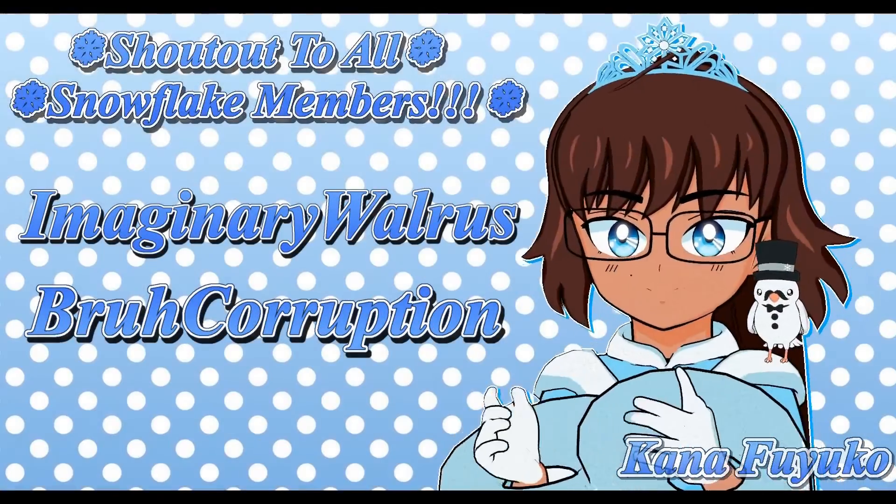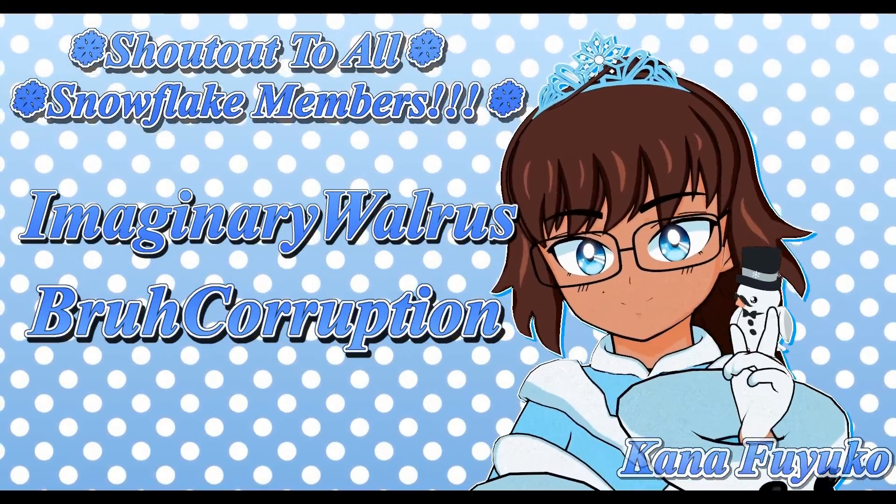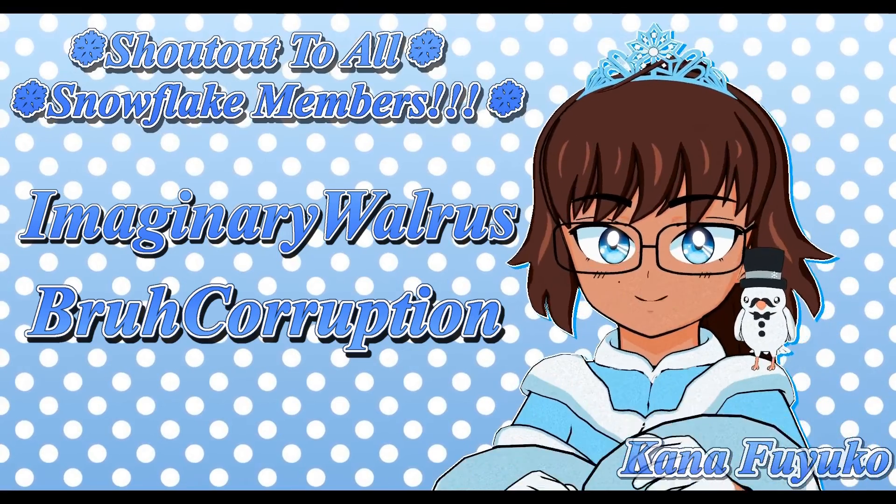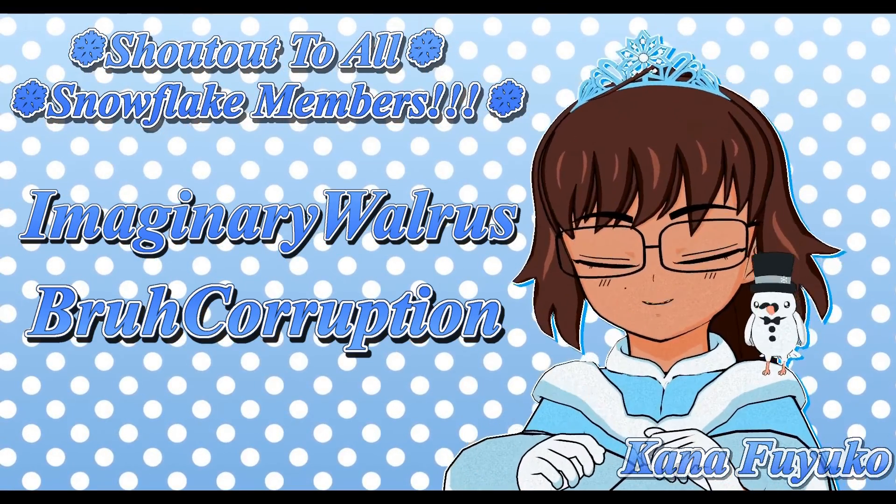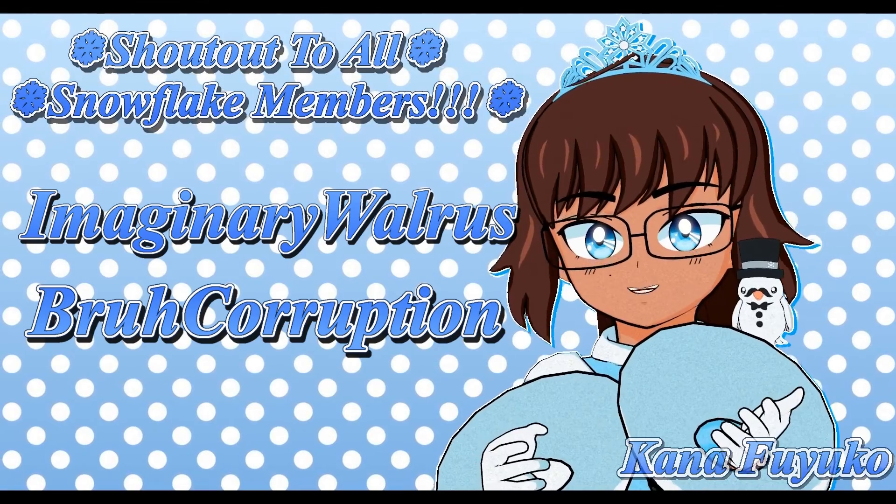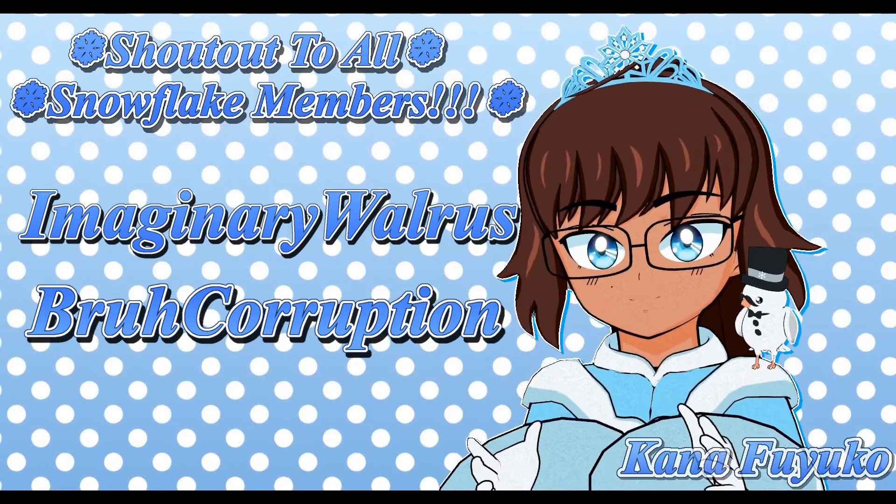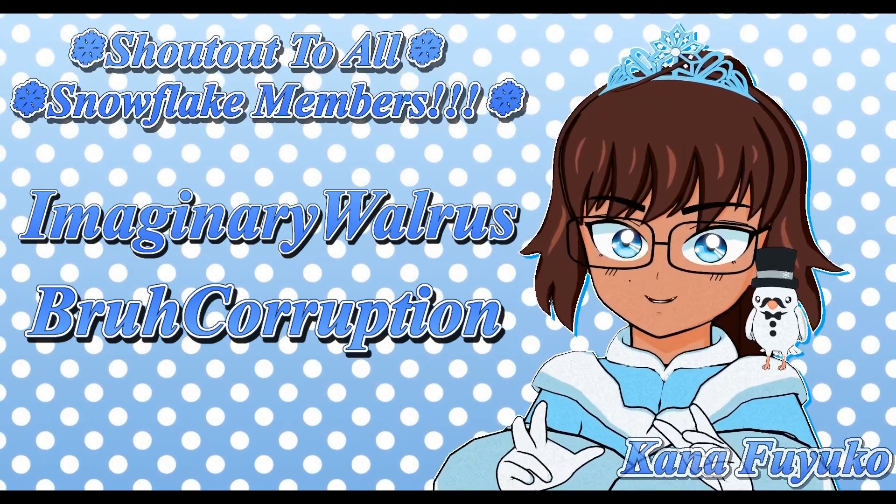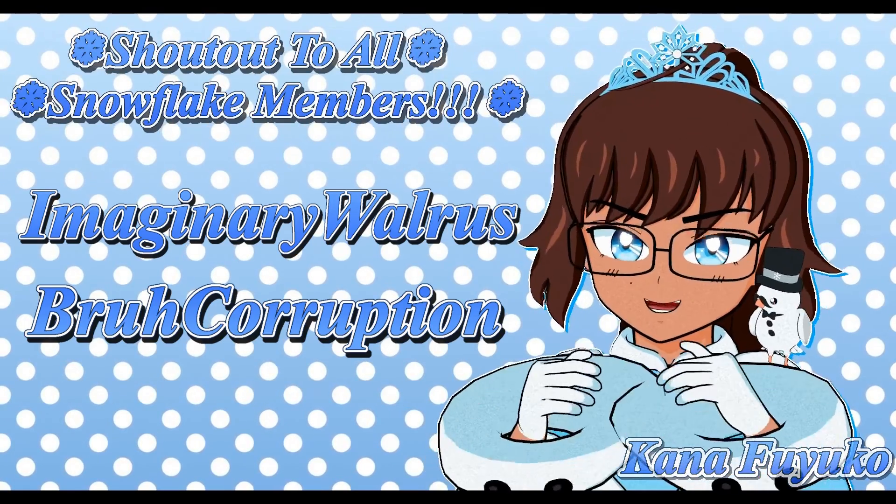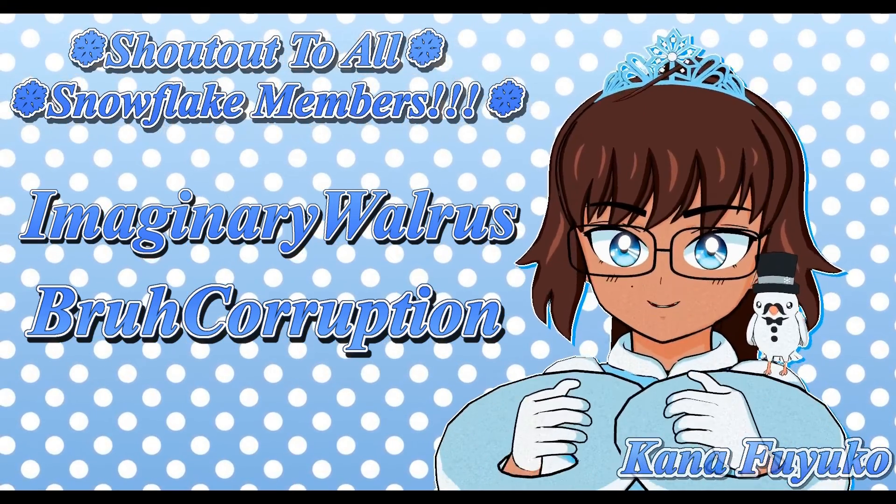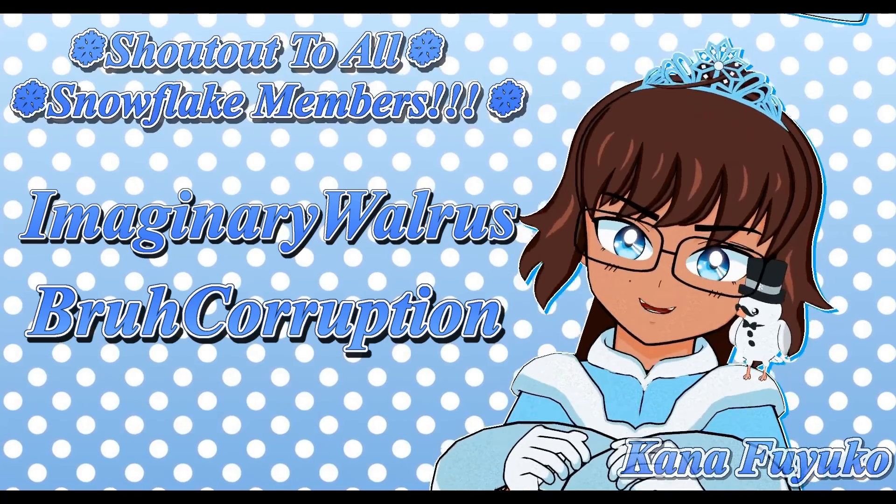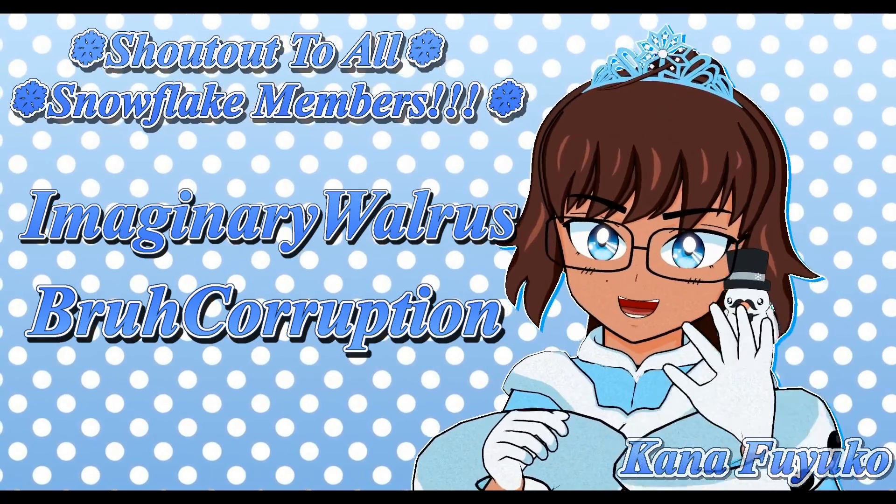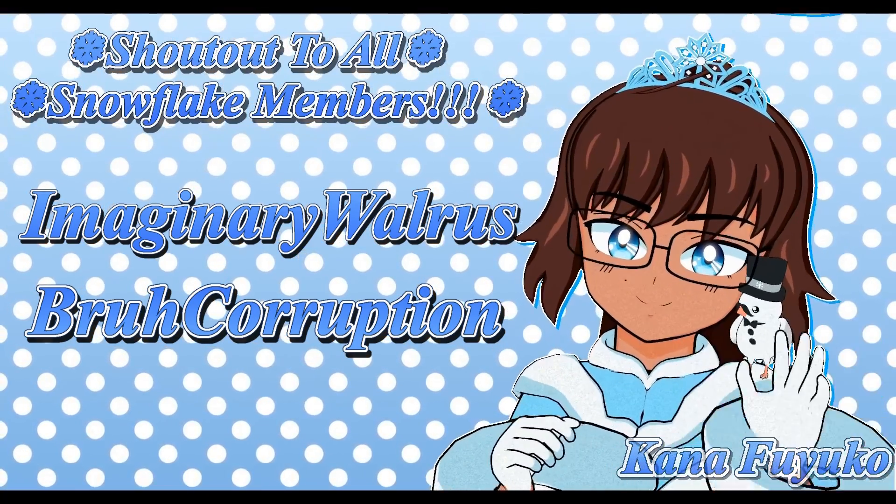Thank you so much to all my Snowflake members. In case you don't know, I have YouTube membership, so if you want to get access to extra perks and further support me in what I do, then feel free to join the Snowflake membership. Otherwise, though, just you guys watching is just enough support for me, and I appreciate every ounce of it. Either way though, I hope you guys have a lovely day, and I'll see you guys next time. Bye-bye!